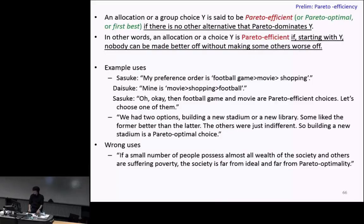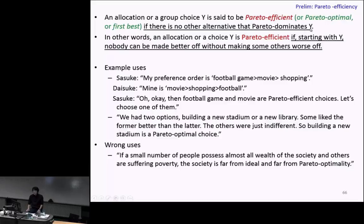Let's move on to the next concept: Pareto efficiency. An allocation or group choice Y is said to be Pareto efficient, Pareto optimal, or first best, if there is no other alternative that Pareto dominates Y.